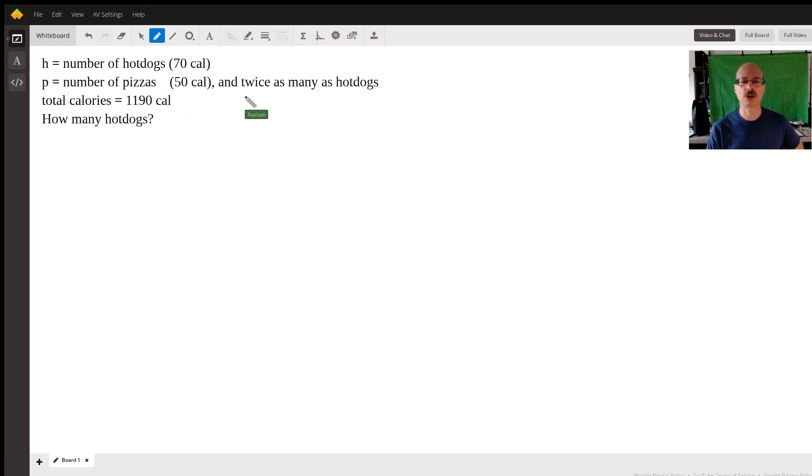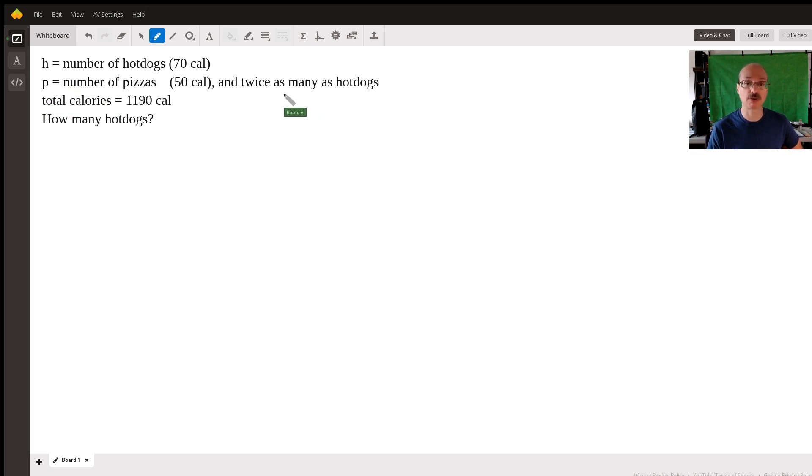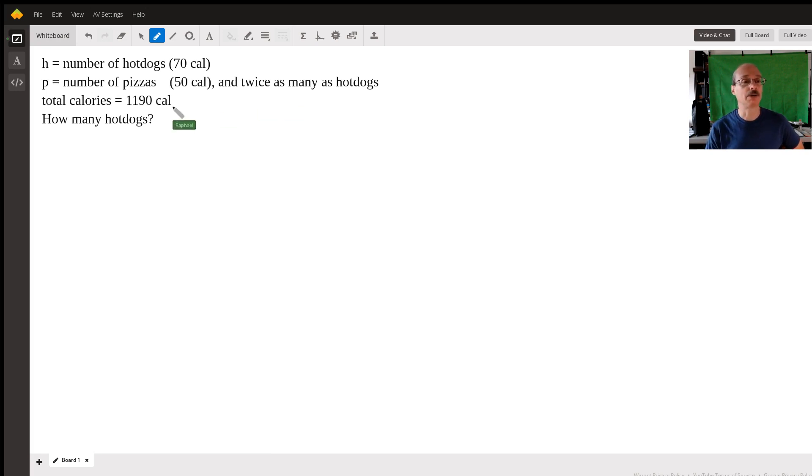And they also tell you that you have twice as many pizza rolls as you have hot dogs, and the total number of calories is 1190.